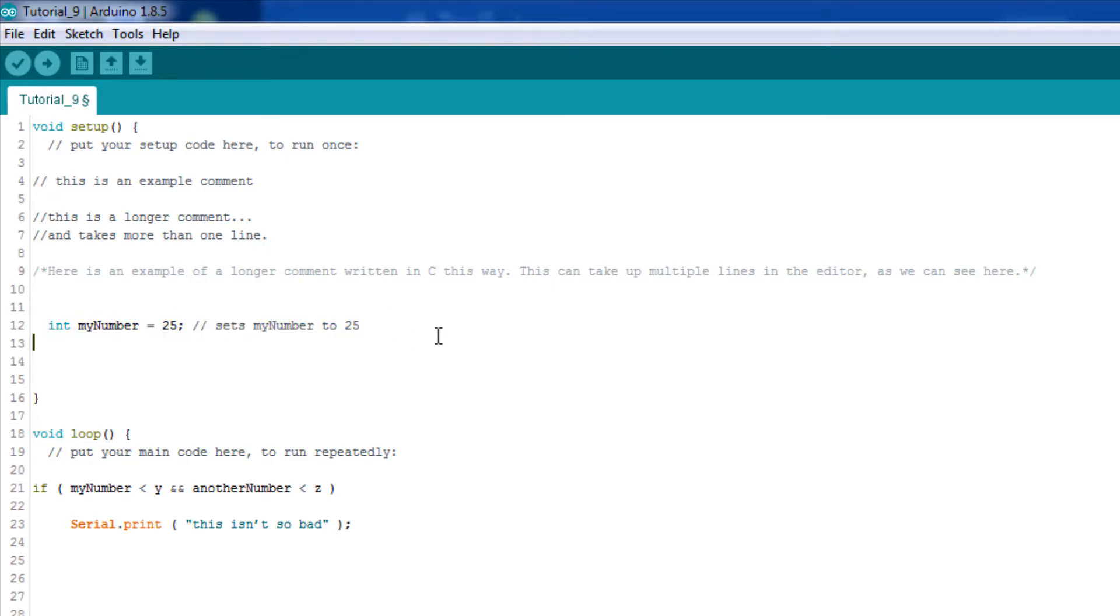You can also insert long, multiline comments in the beginning of your code explaining what the program does, who the author is, the date it was written, revisions, etc., using this method right here. There's a preloaded example sketch called Blink.